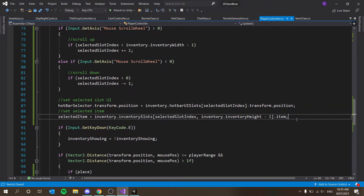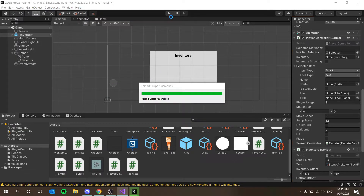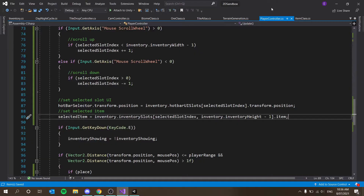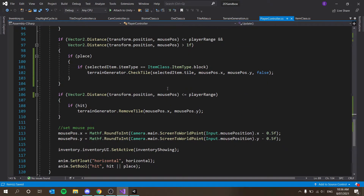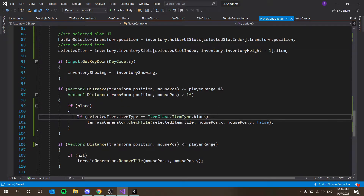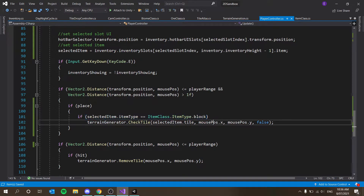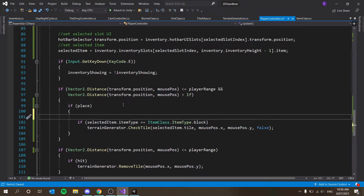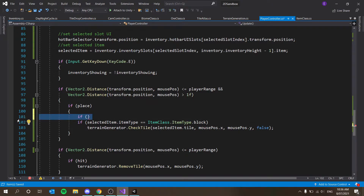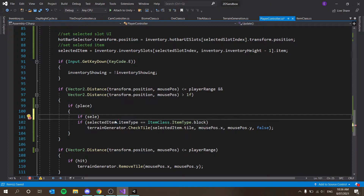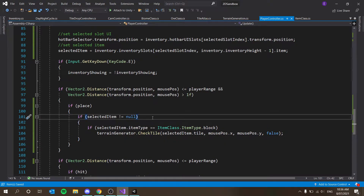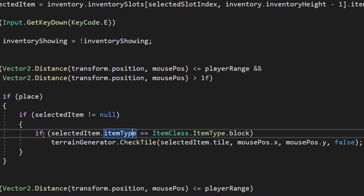So selectedItem will be whichever slot we have selected in the first row of our inventory, set to the item value there. Then in the placement code, we're saying if place and item type is block then place — but we're not checking if we're actually holding an item. So we add: if place, then if selectedItem is not equal to null, then if the item type is block, then place the block.